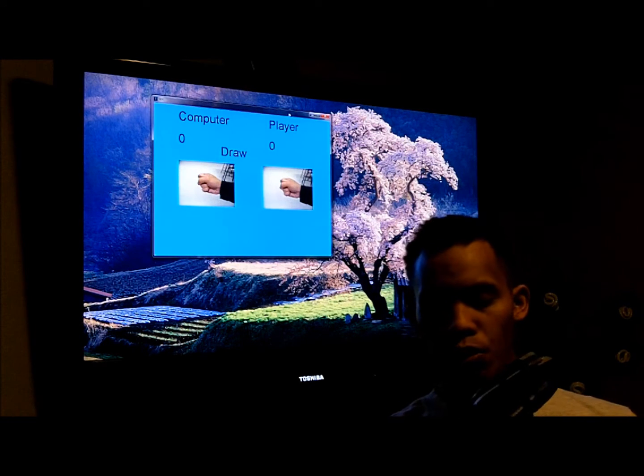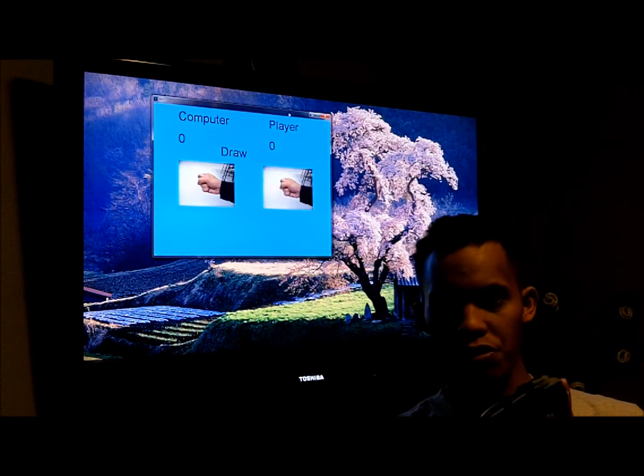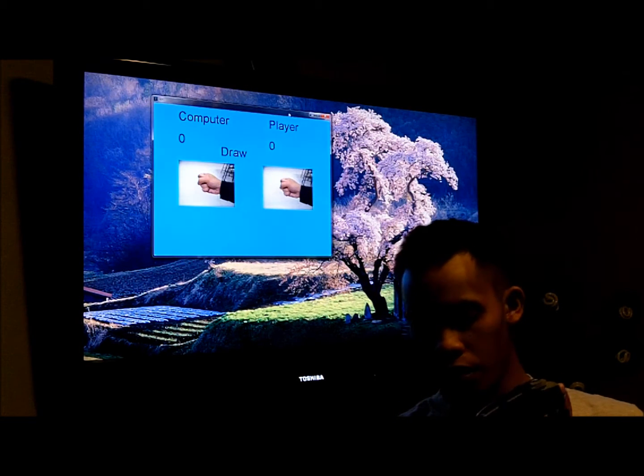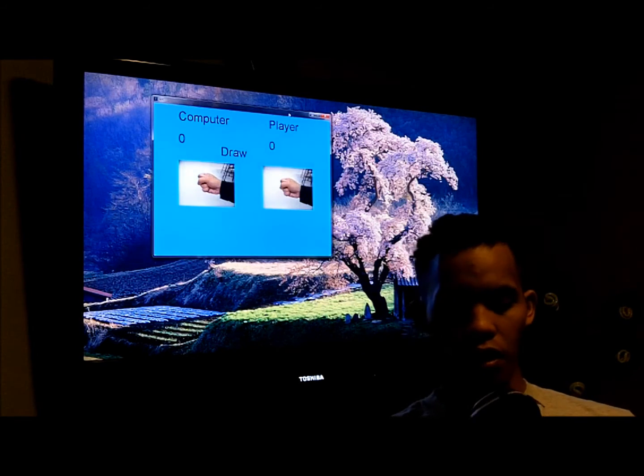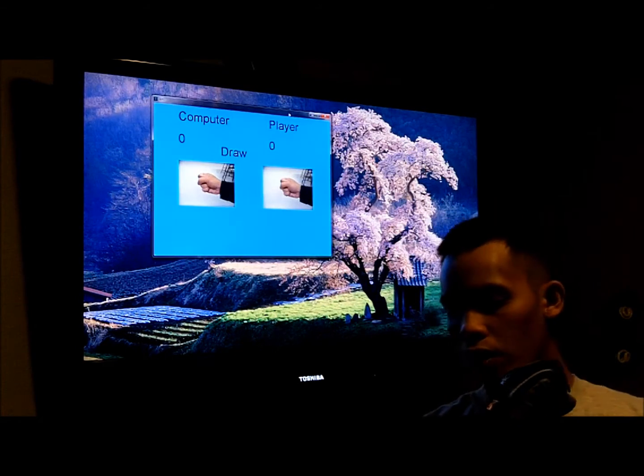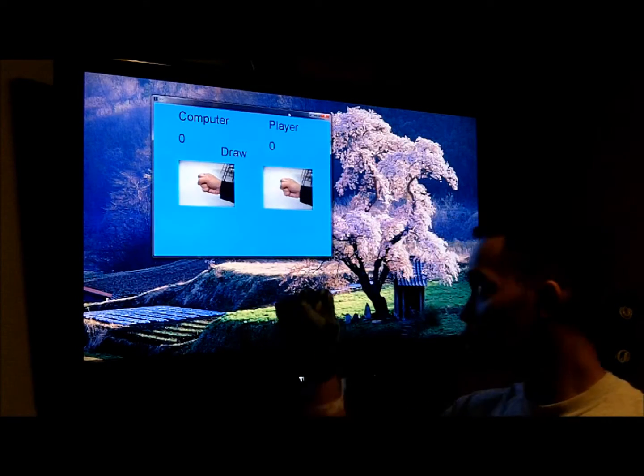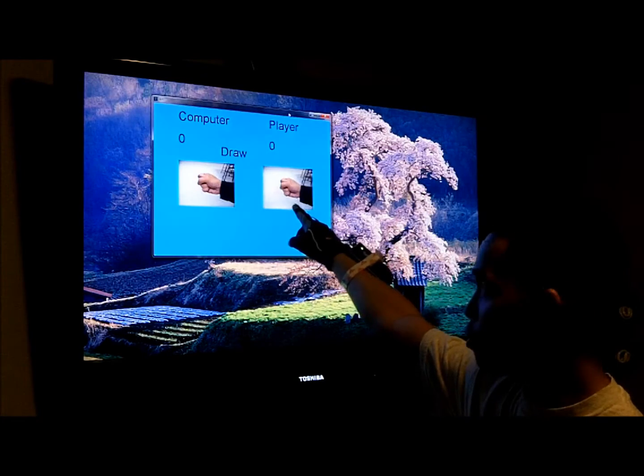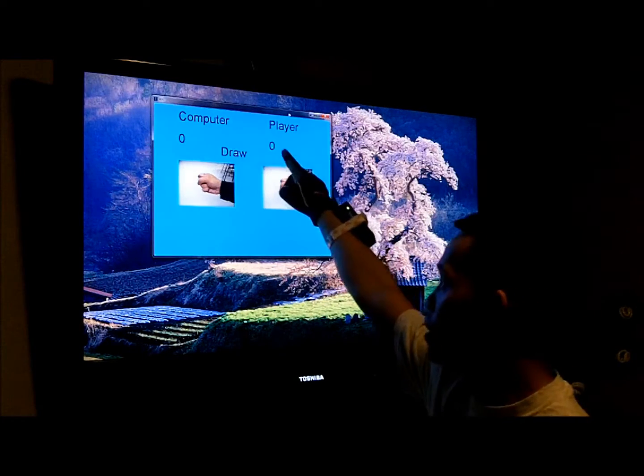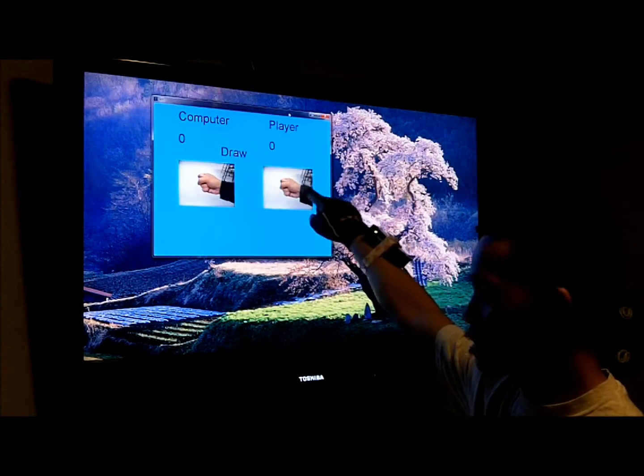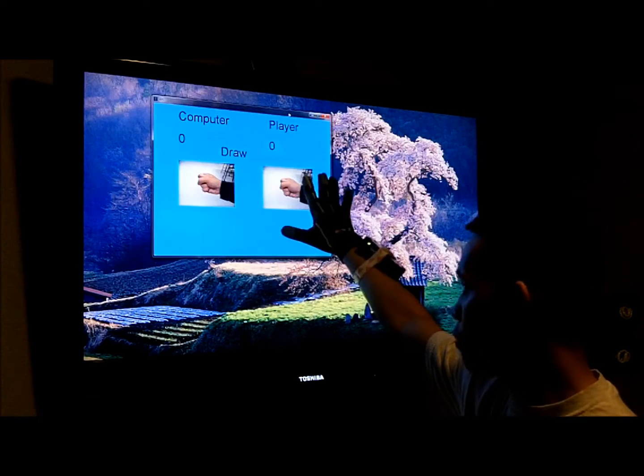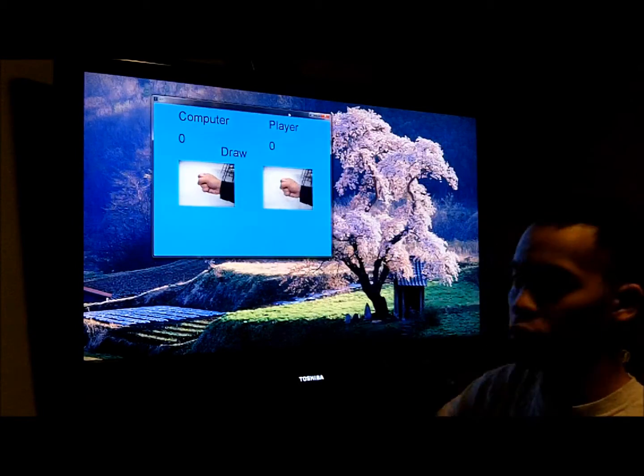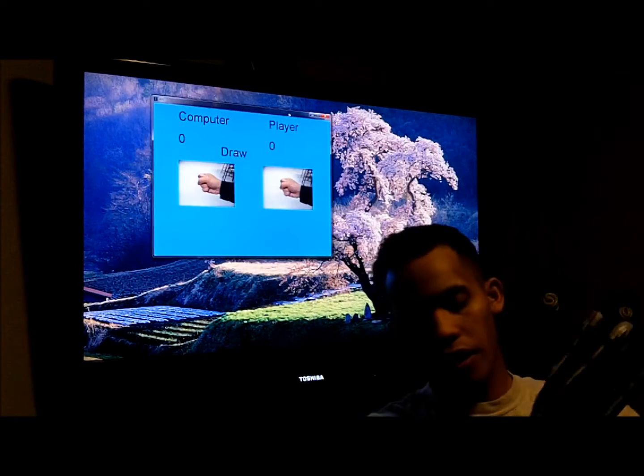So, the first application I'm going to show is a simple rock-paper-scissors game. Basically, what it does is, if I form a rock, this would also form a rock, which is the player. If I form scissors, this would form scissors and paper equals paper.